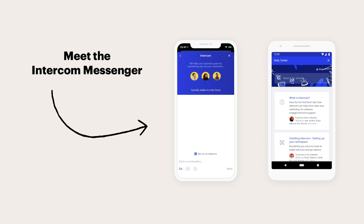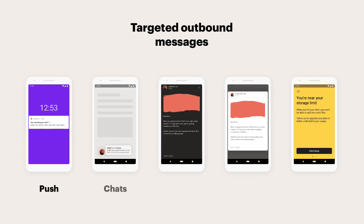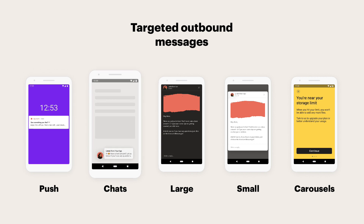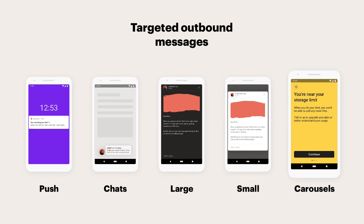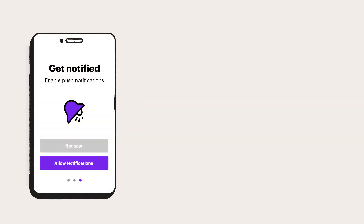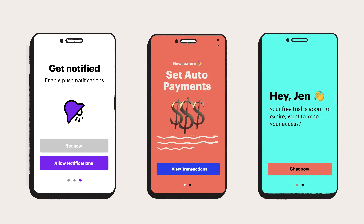You can also use Intercom for outbound messaging and there are lots of formats to choose from depending on what you need. We support push notifications, chats, large posts, and small posts. Mobile carousels are our newest messaging format. They're highly customizable multi-screen messages designed just for your mobile apps. You can even request things like device permissions like push notifications or location, deep link to specific parts of the app, or start conversations in the Intercom Messenger from them.